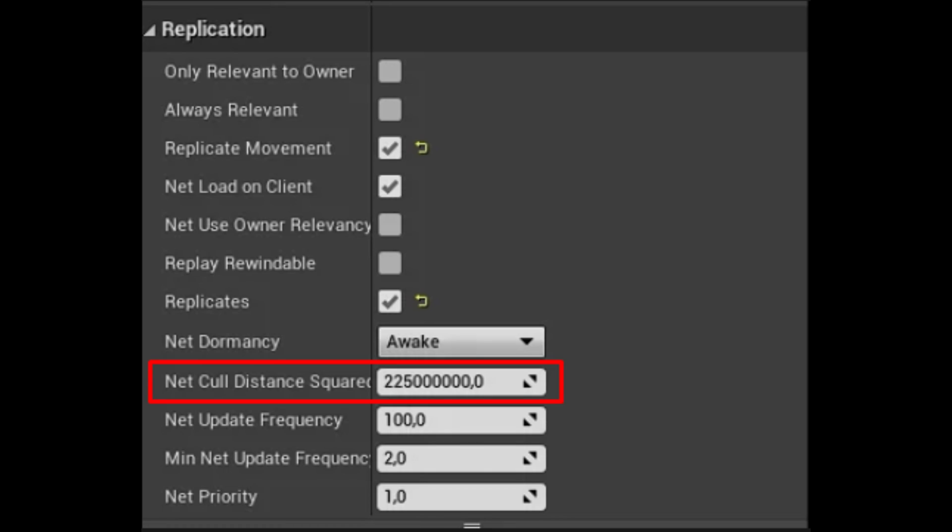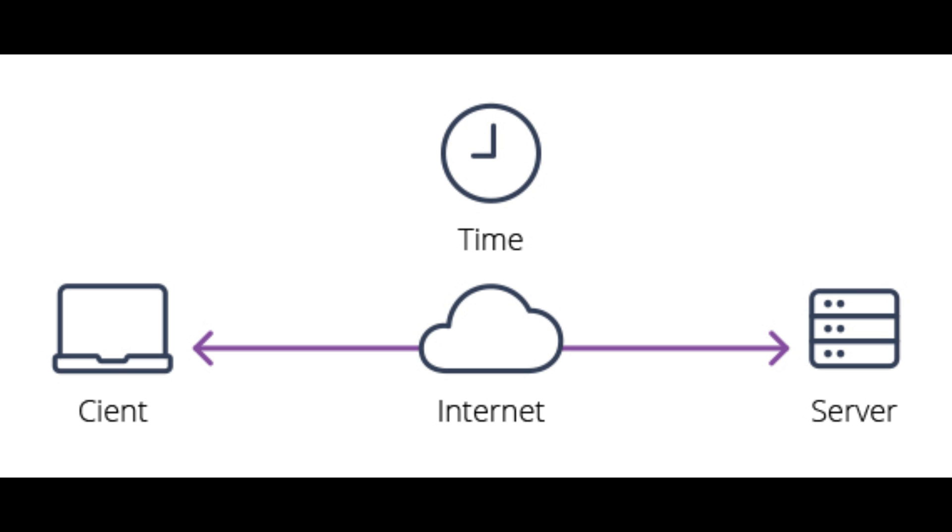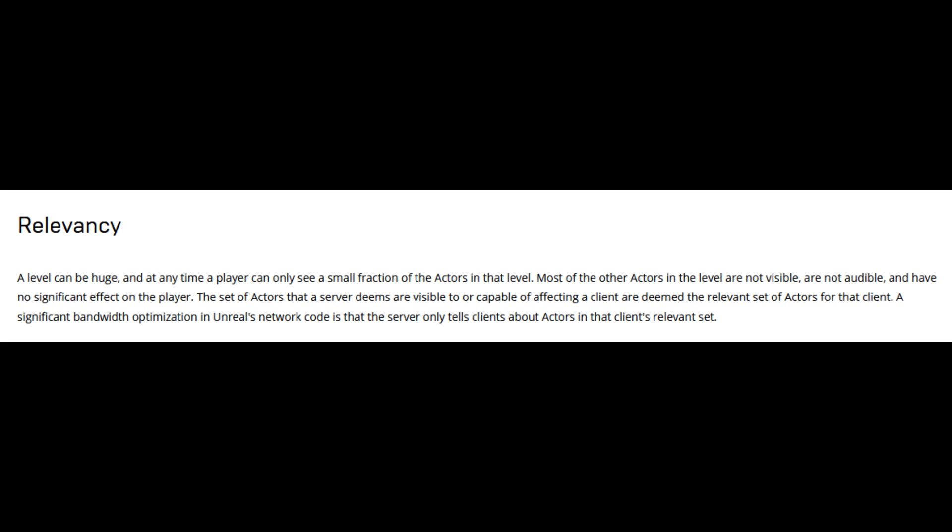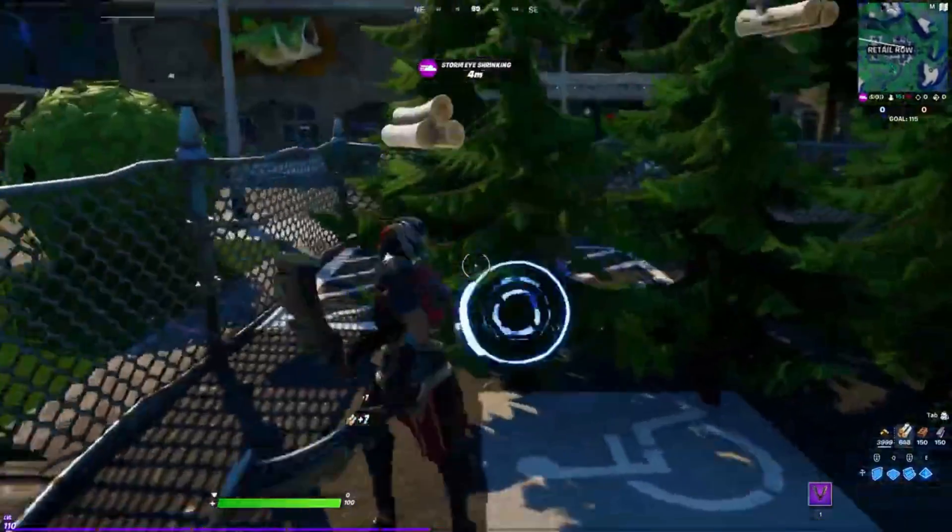Network relevancy is a network optimization technique utilized by Unreal. Based on distance from the player, it determines whether an actor should be replicated or not.